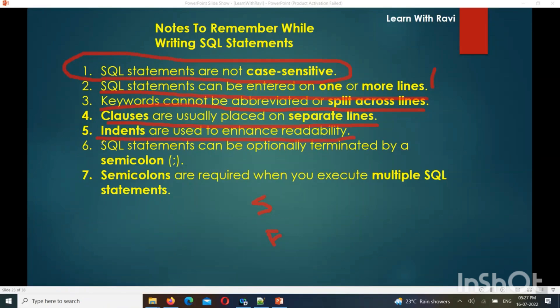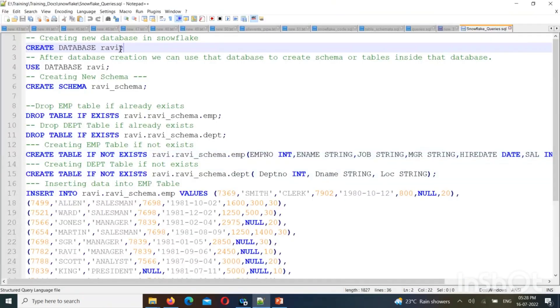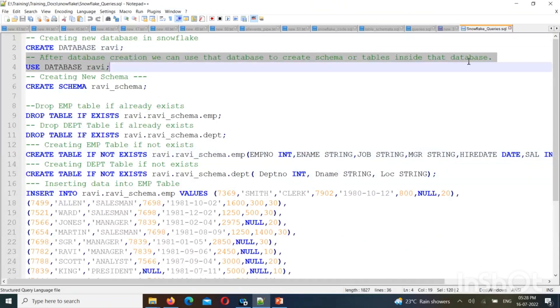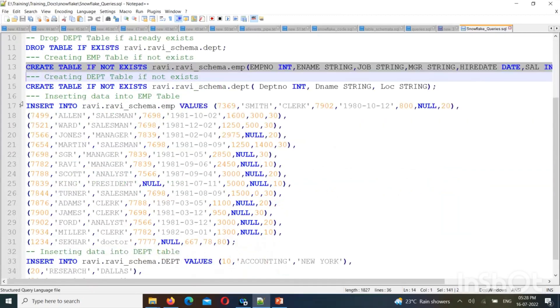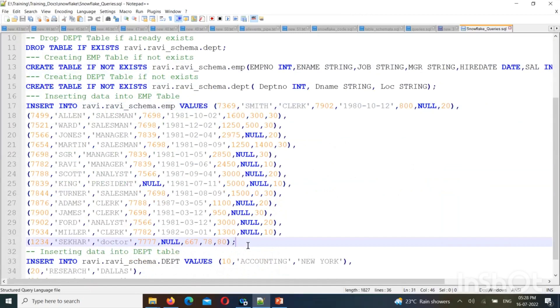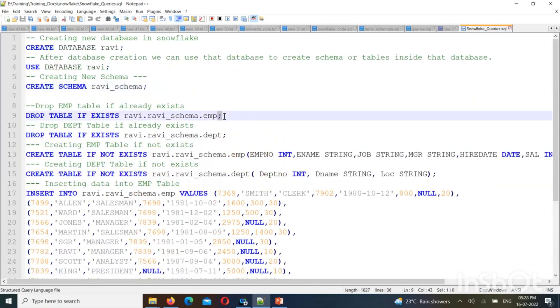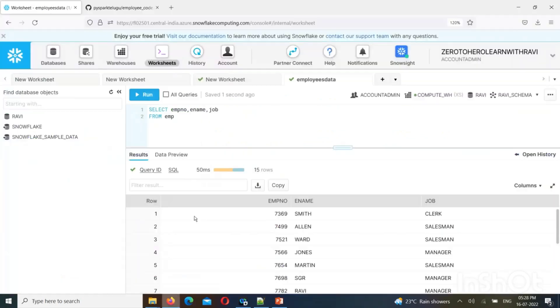Multiple queries can be written in the worksheet. Comments can be inserted. Each statement ends with a semicolon — if you run multiple lines without a semicolon separator, you will get an exception. The semicolon at the end of each query is important.